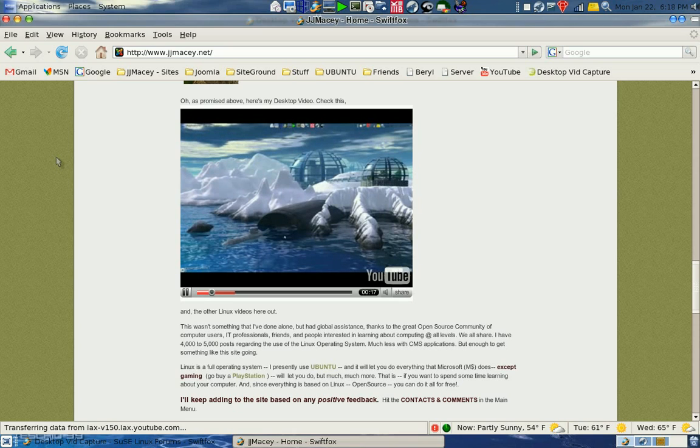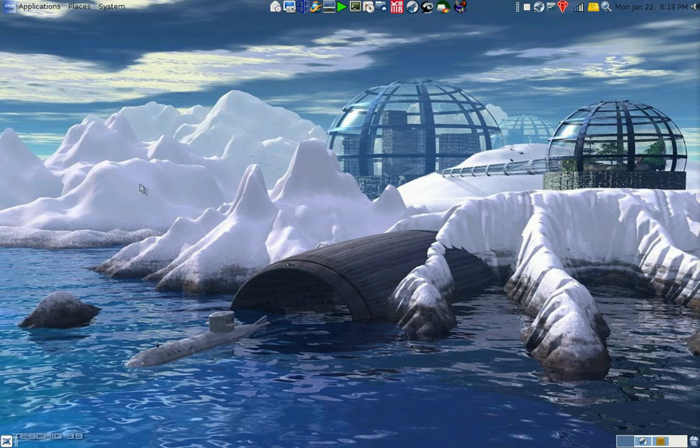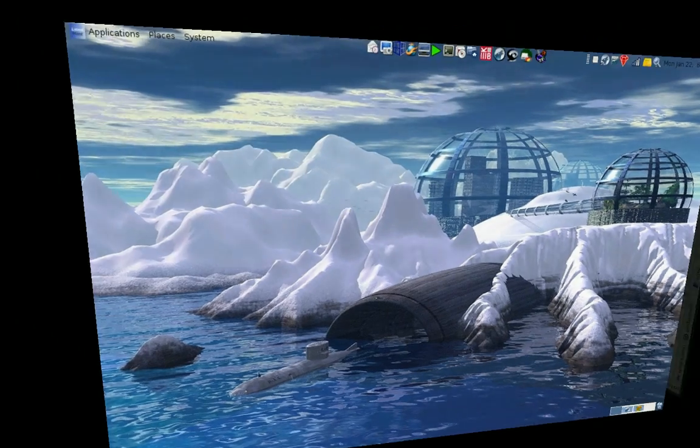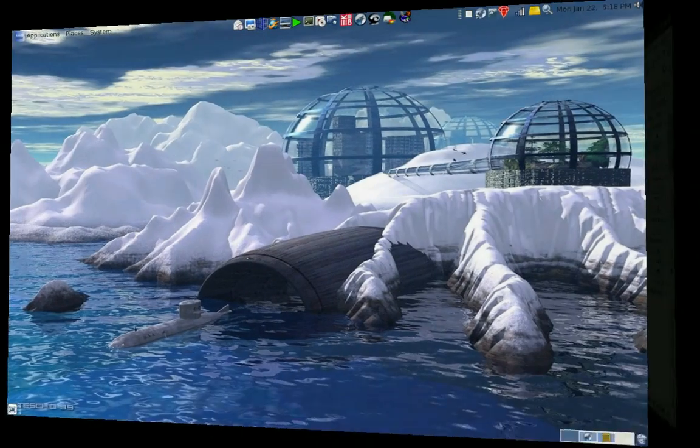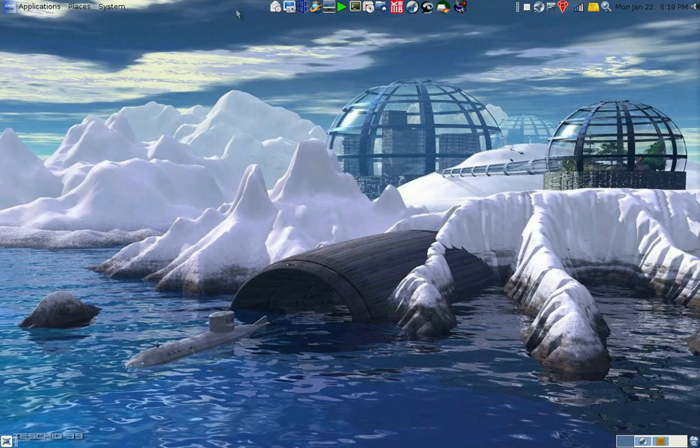Closer and closer to Moscow they come, riding the wind like a bell. General Guderian stands at the crest of the hill.